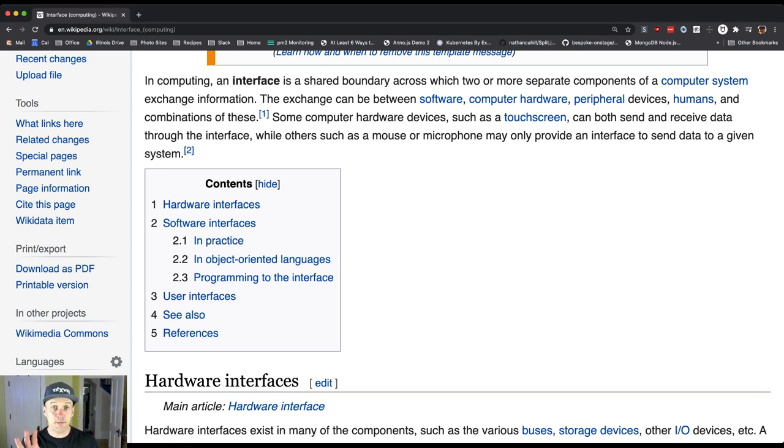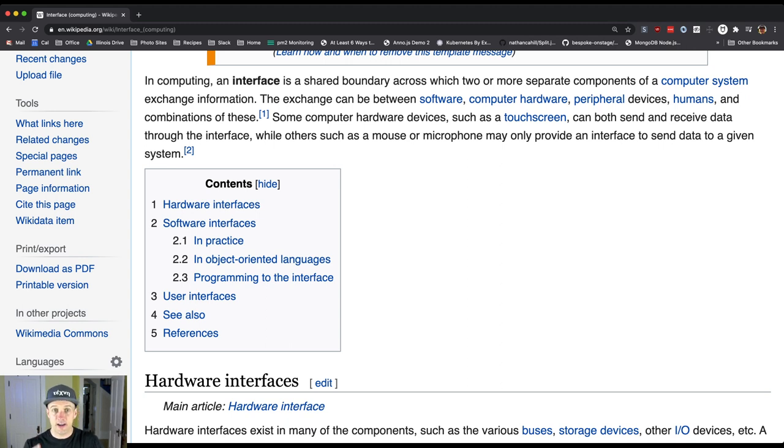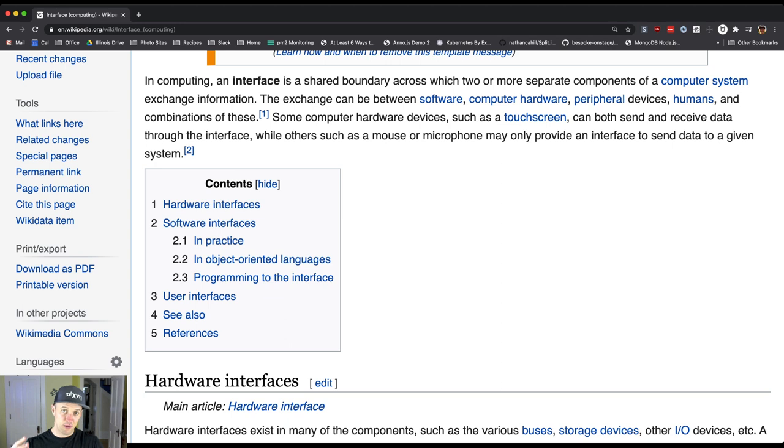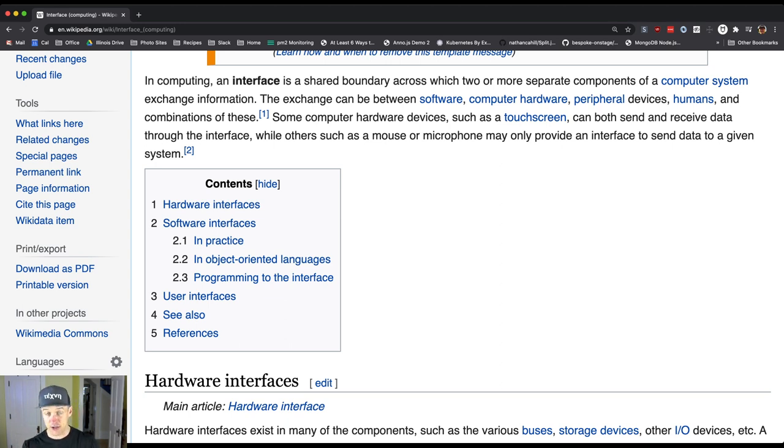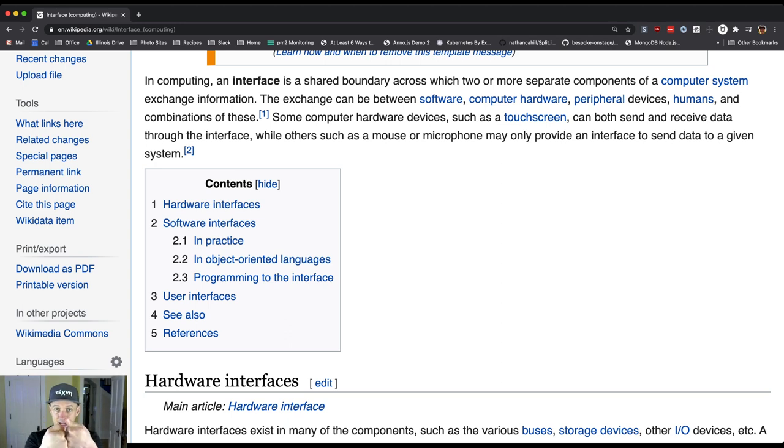So let's look at it together and we'll go through it step by step. So it says, in computing, and there are other definitions of interface, an interface is a shared boundary across which two or more separate components of a computer system exchange information. So it's this sort of meeting point where two things come together.